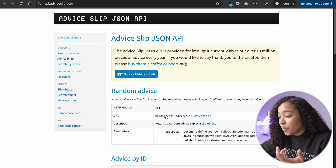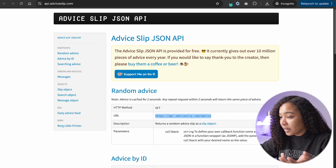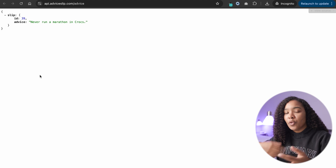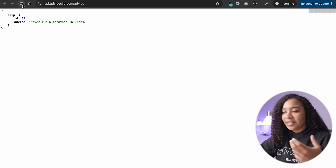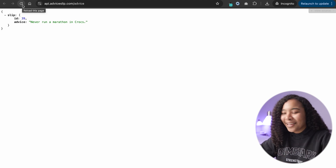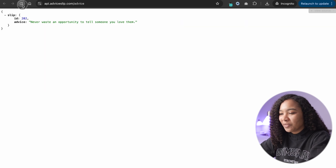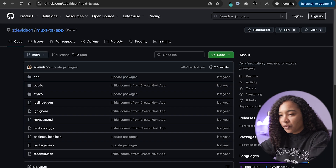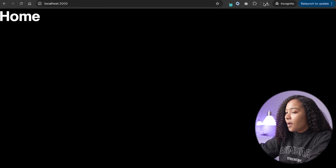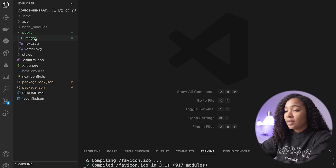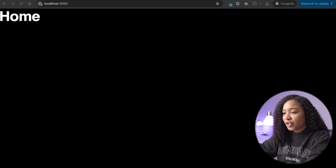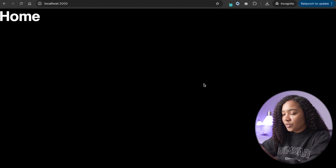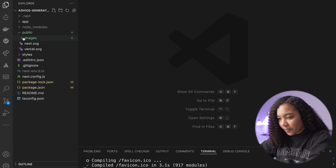One great thing you can do when checking if something works is open the URL in another tab — you'll see if it's actually working, and it'll show you the structure of the data so you know how to query it. If you refresh, you get a new piece of advice every time, so you know it's working correctly. I've gone ahead and spun up an app using that starter kit I'll link in the description. I've also taken the assets from Frontend Mentor's starter kit and dropped them in the app already.